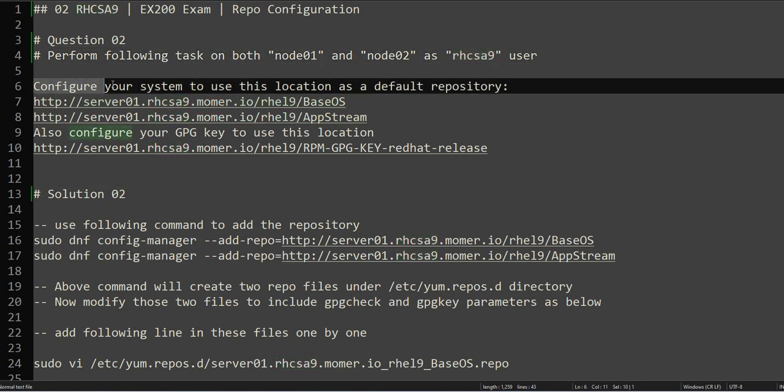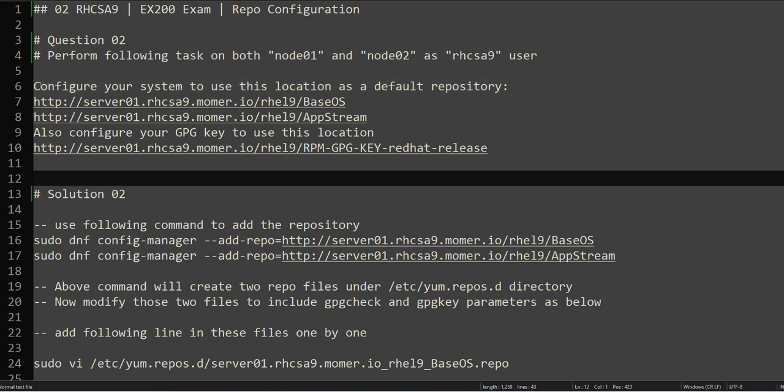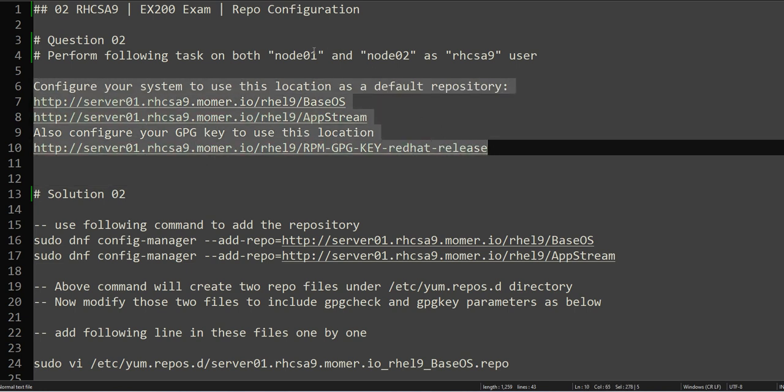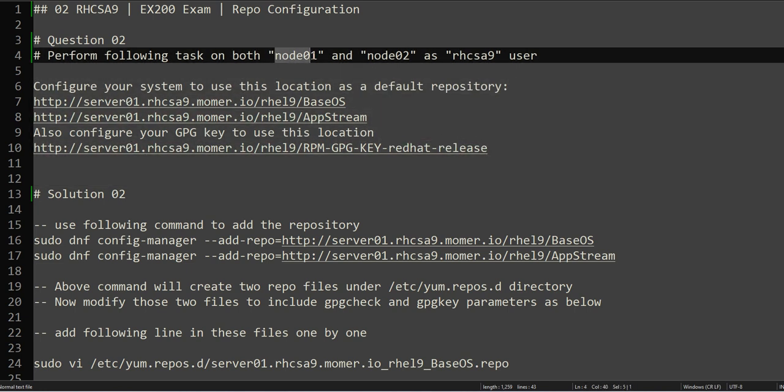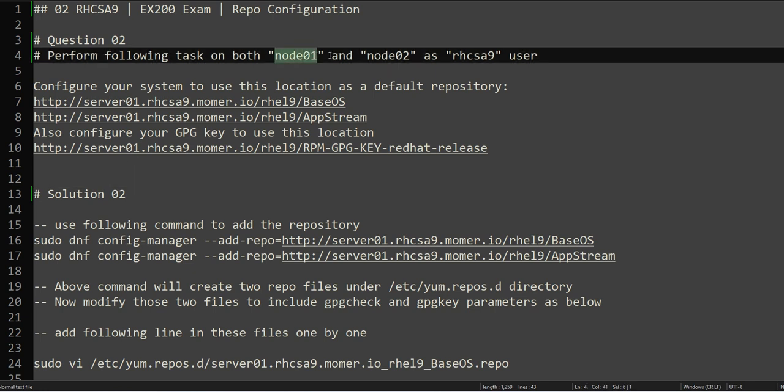So let's try to understand the question. Configure your system to use this location as default repository. Configure the repository over HTTP on node01 and node02. For this question, as you remember in our lab configuration setup, we have already configured the repository on node01 and node02 with a different, manual way.